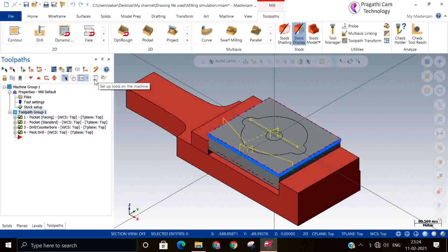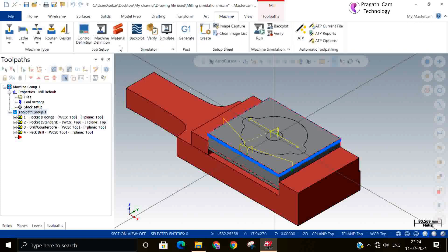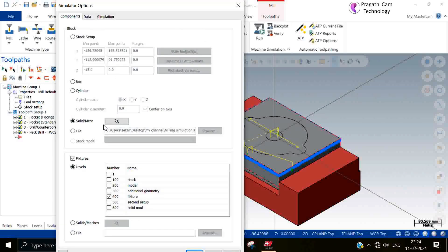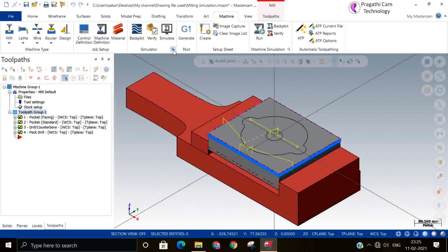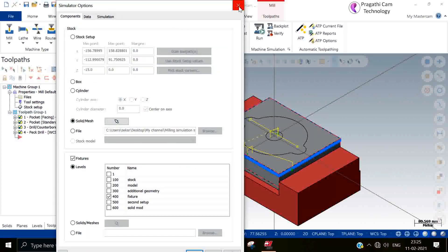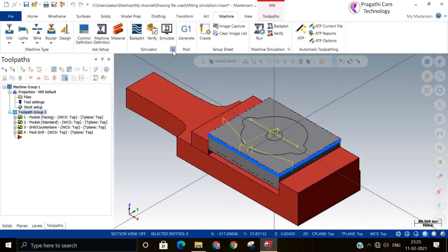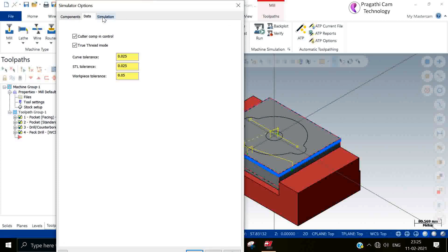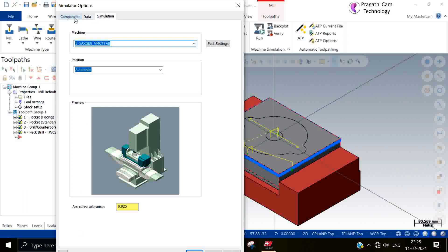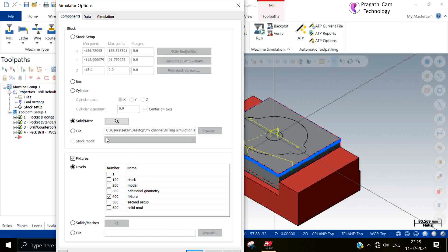You can get it in the machine simulation option available. If you go to the machine, you can see the simulation option here. I have already set the stock and the fixture. The same thing we are going to use in the machine simulation. Now we will see how to do the machine selection. Whatever we have made is directly taken care of here.